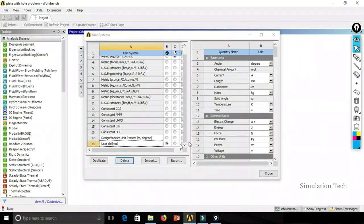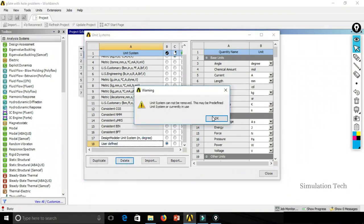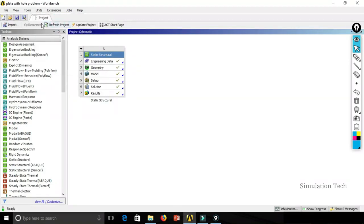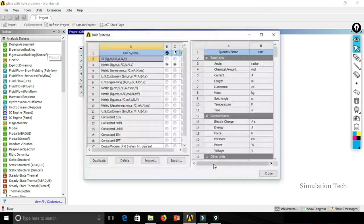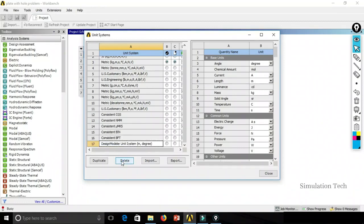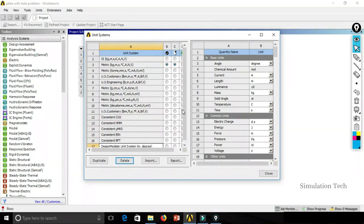If you try to delete a unit system that is currently in use, it will prompt an error. To resolve this, first change the current unit system to Metric Meters, then go back to Unit System, select the user-defined unit system, and click Delete. The unit system will be deleted and you will be left with the remaining 17 default unit systems.